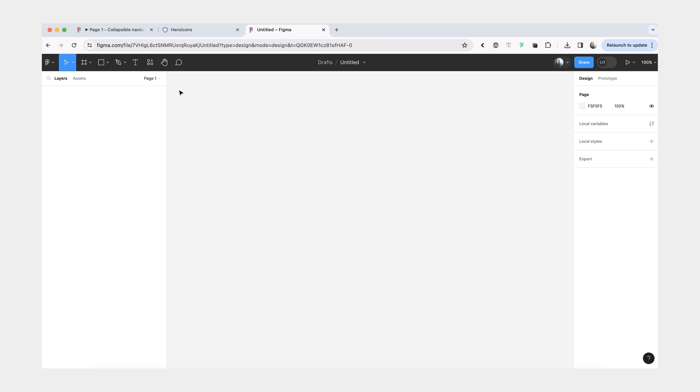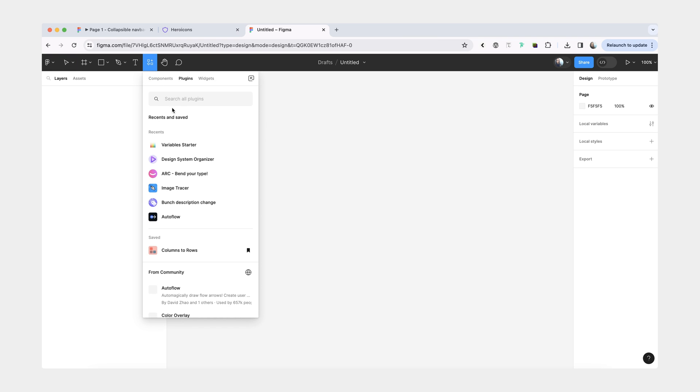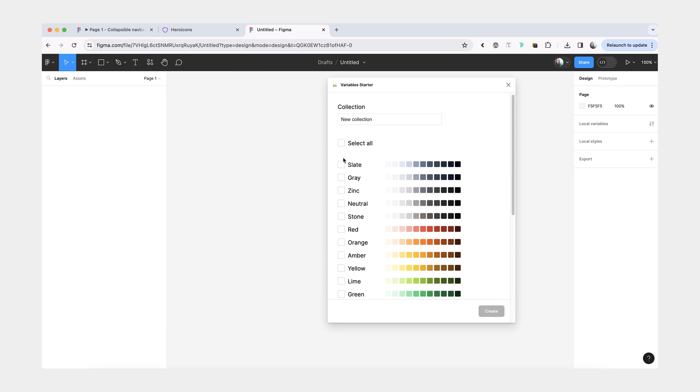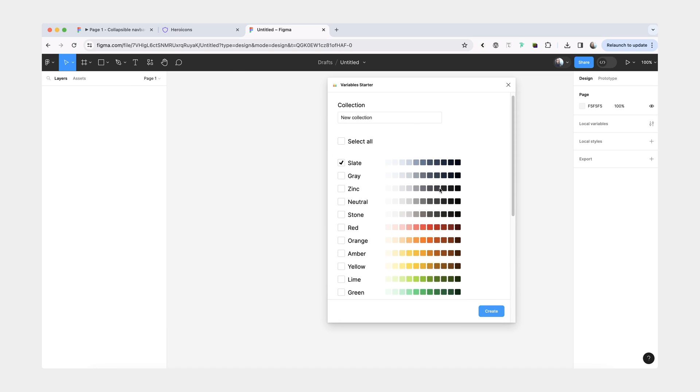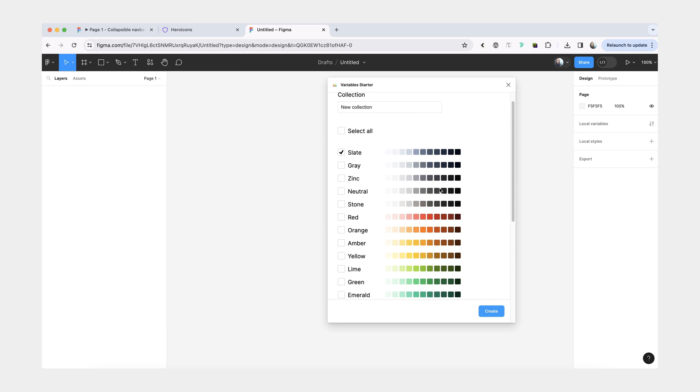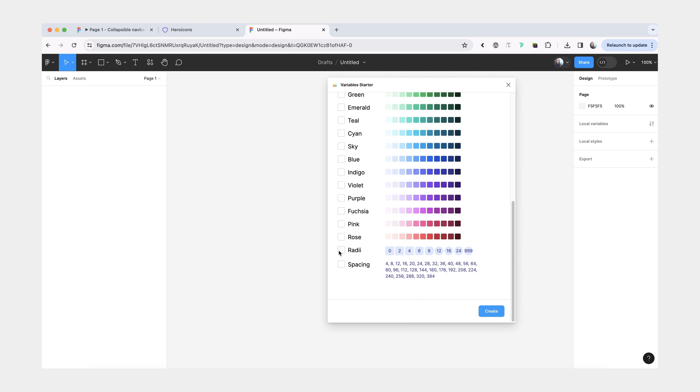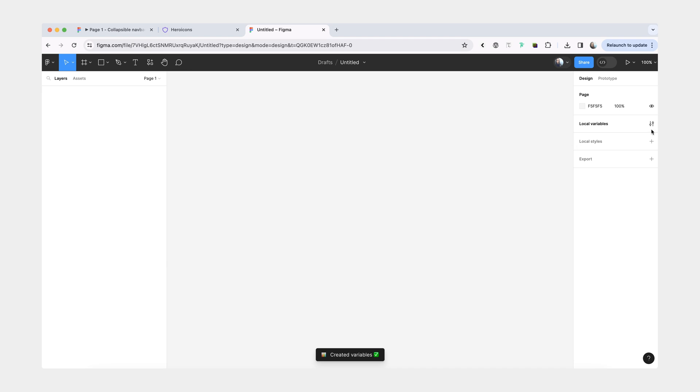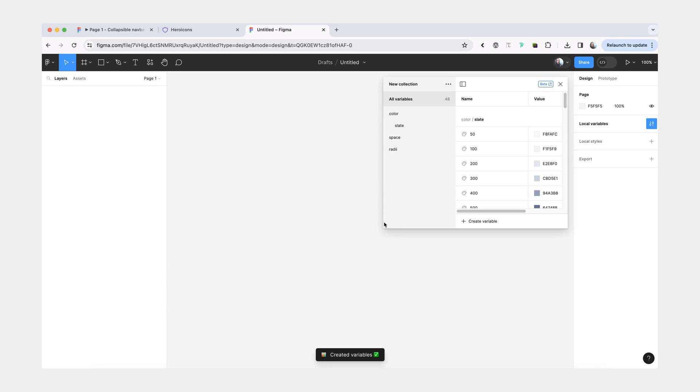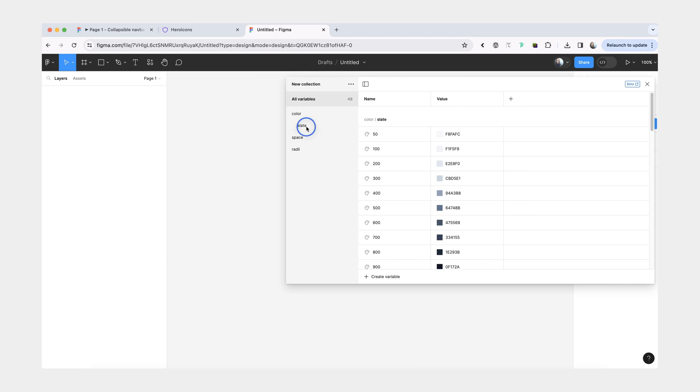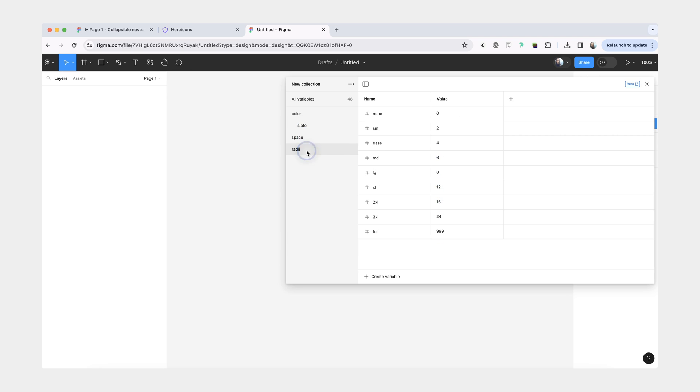The first one is we want to load some colors. You can either add whichever colors you like, or if you would like, you can use my plugin called Variable Starter. You're going to select whichever colors you like. I'm just going to select one color. You can also select Radii and Spacing. Now when you go to your variables, you'll find all your colors and other stuff here.